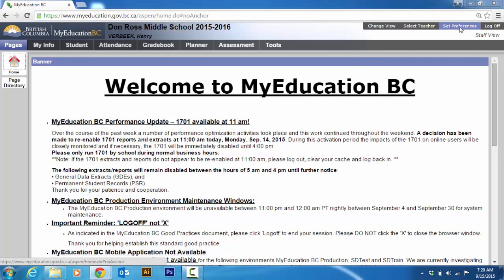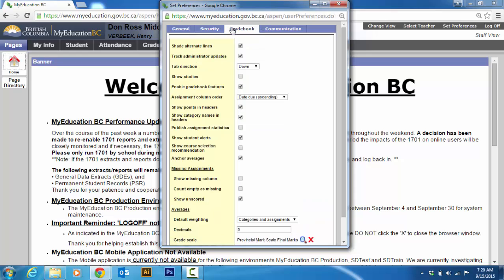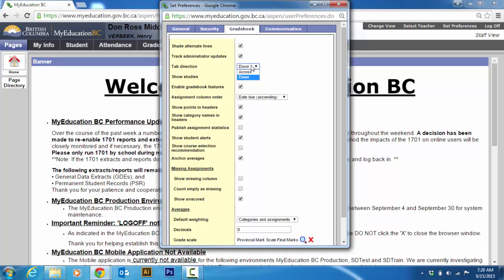We're going to go to set preferences. And just for sake of speed, I'm just going to show you what I have and talk about it for a very short amount of time. I like to shade alternate lines because then it's easier to read down the line. Track administrator updates shows you if your administrator has changed anything. Tab direction down or up. So when you hit the tab, it will go down or across.